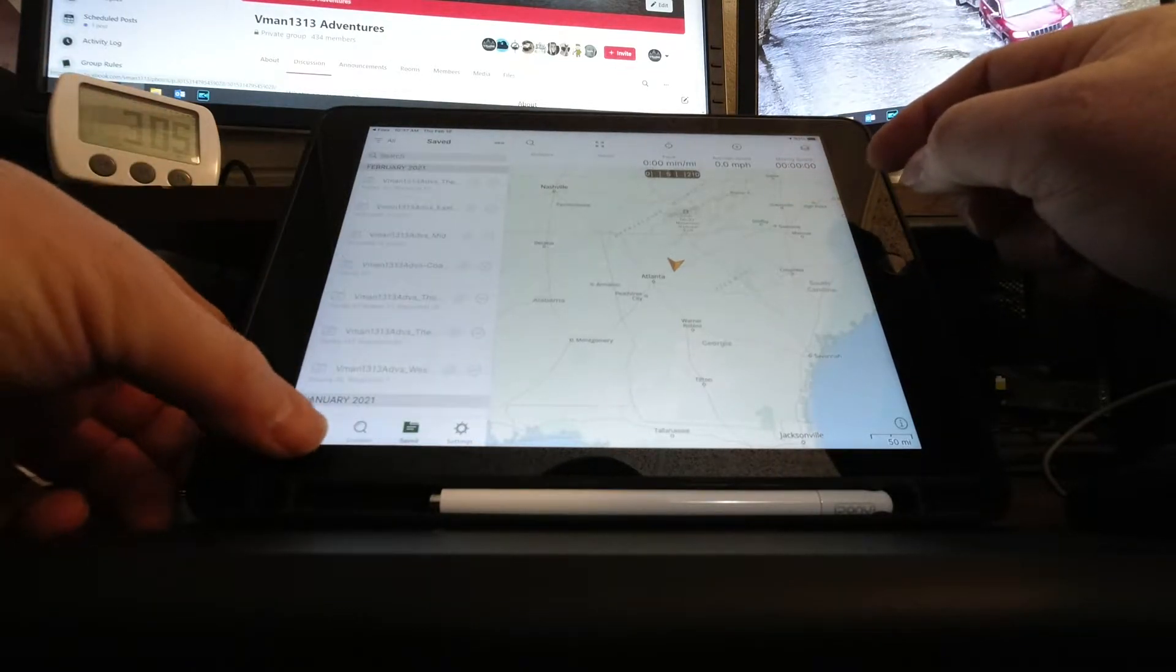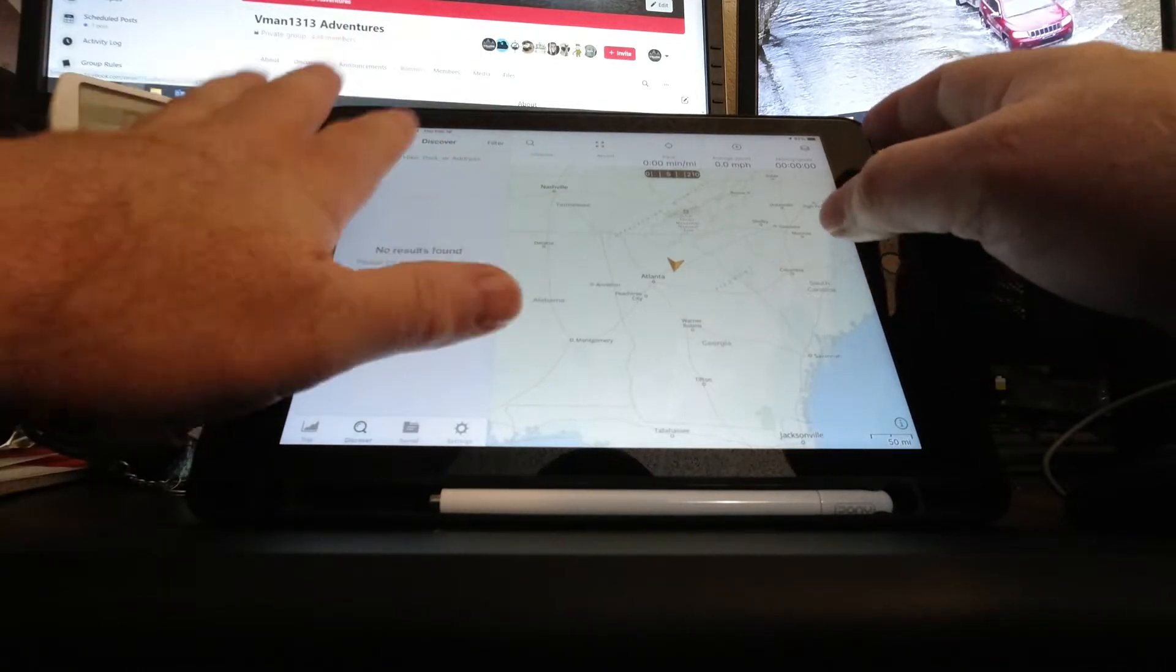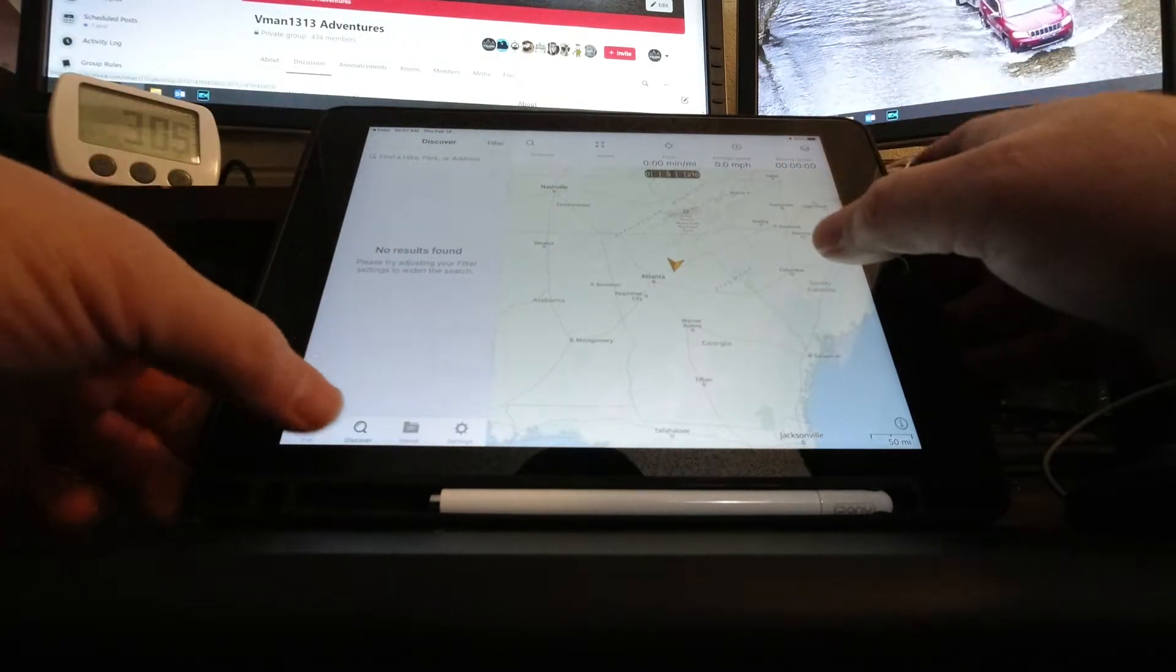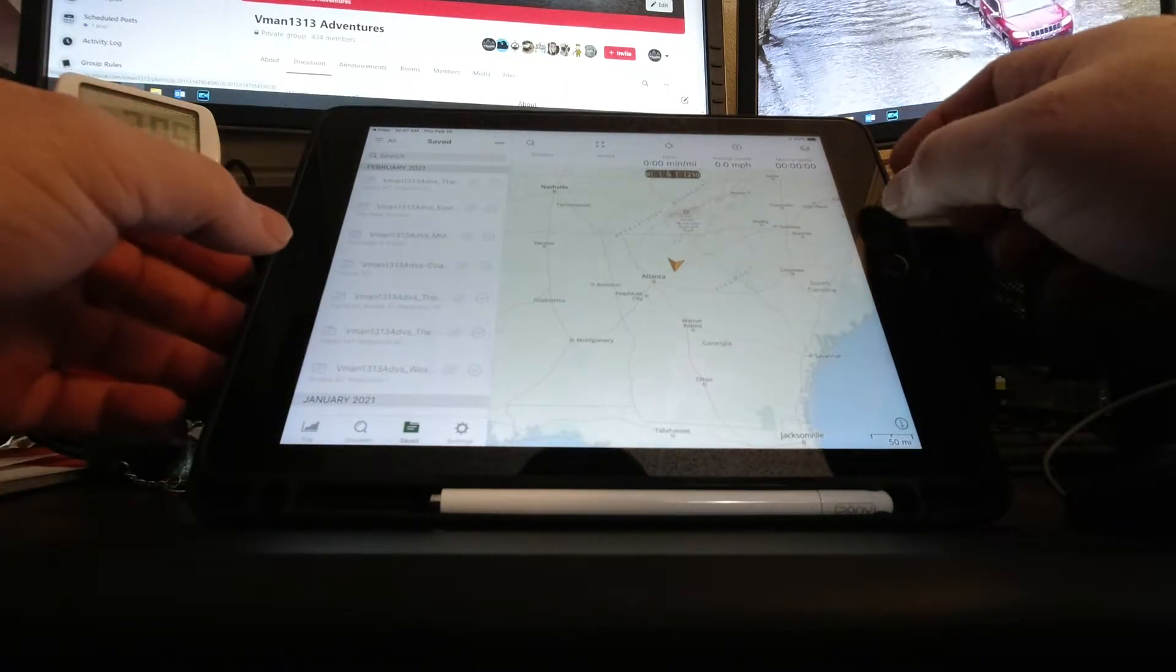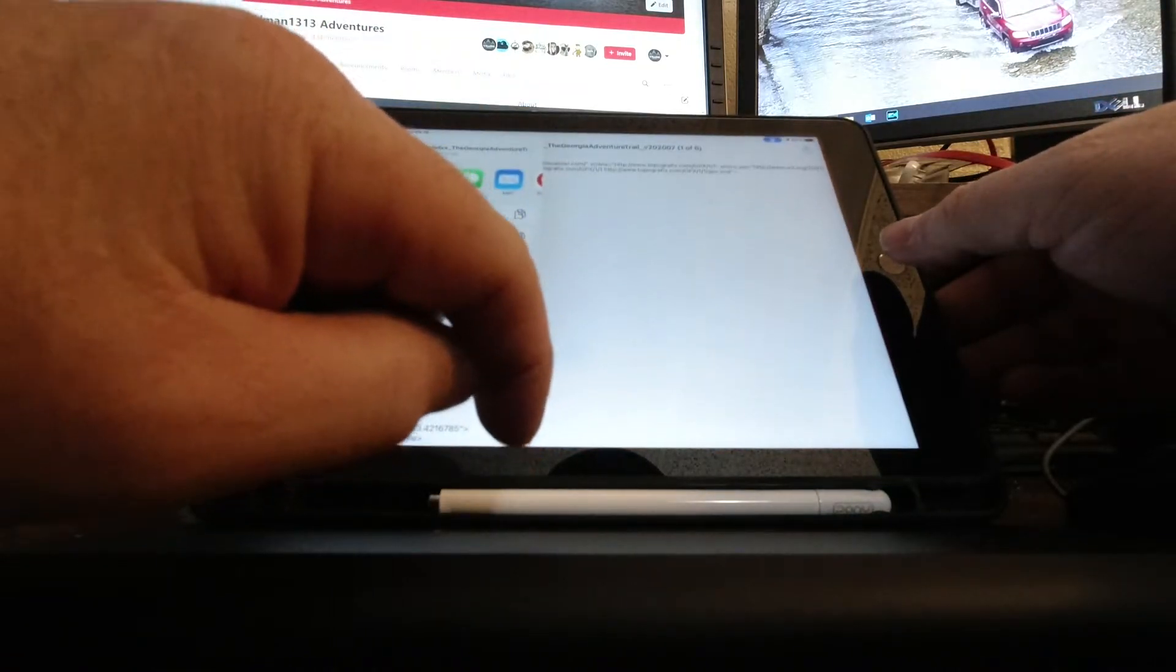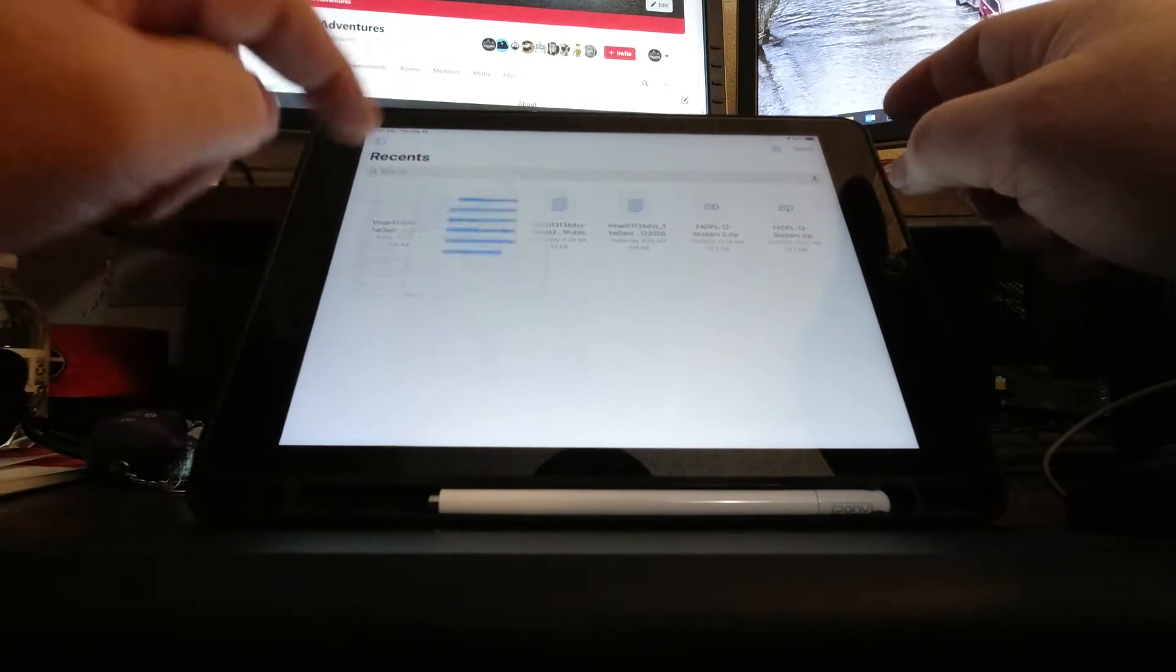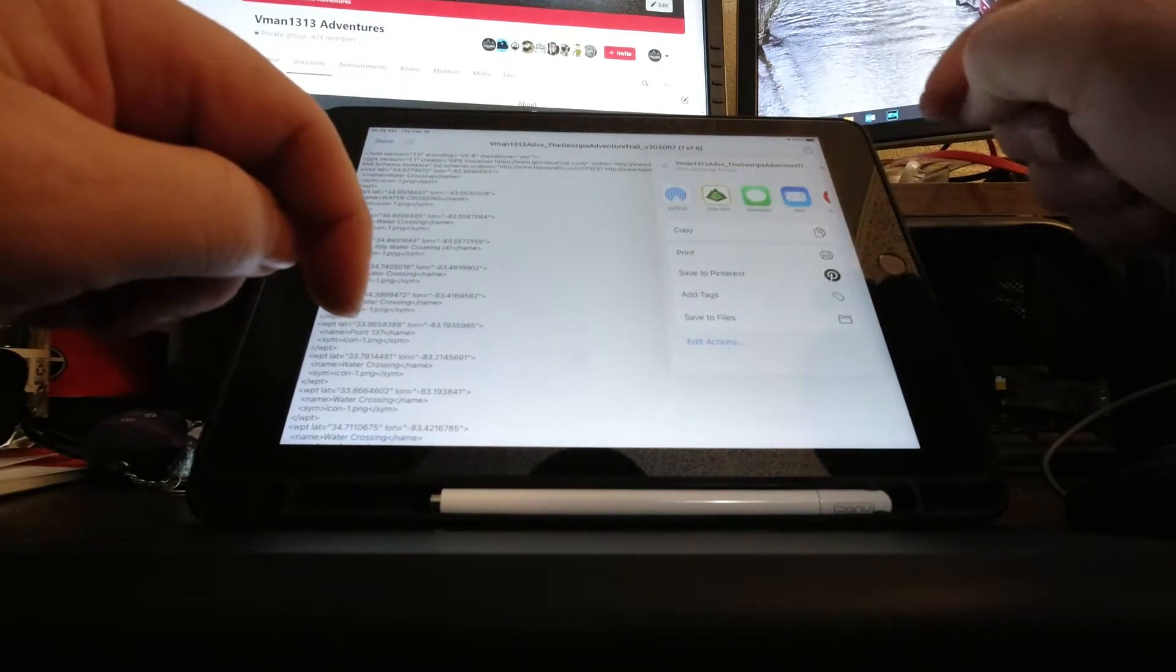When you click on that eyeball, it makes it go away, and then you have a clean map to start with. I don't really like this little thing here, but I know I can remove it. I'm leaving it there for a reason.